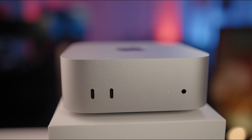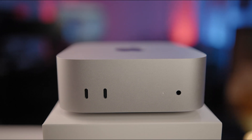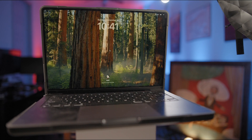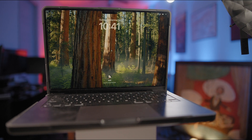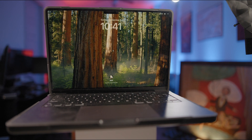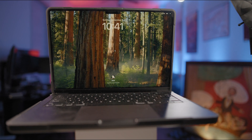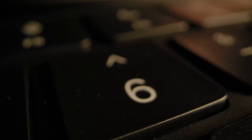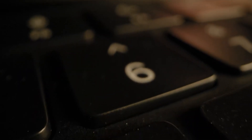The M4 Mac Mini is not a portable machine — it's a desktop. It doesn't come with a keyboard or a mouse, whereas the MacBook Pro has a great 14-inch built-in display of amazing quality, a built-in keyboard, and a built-in trackpad. So you are paying for those upgrades with the laptop.